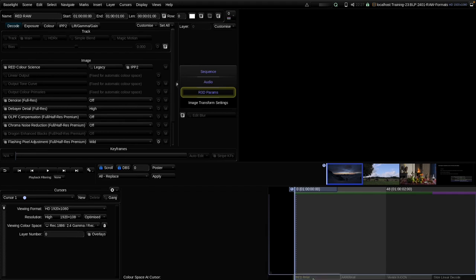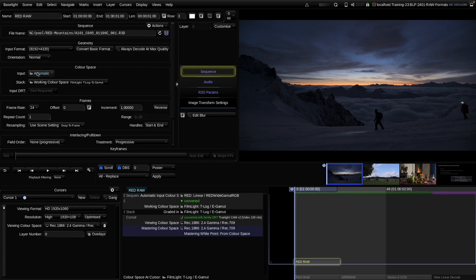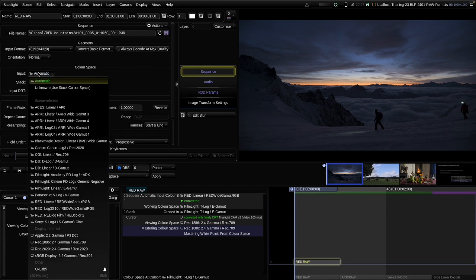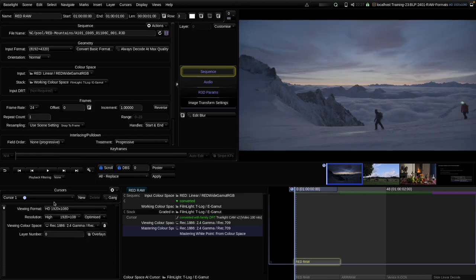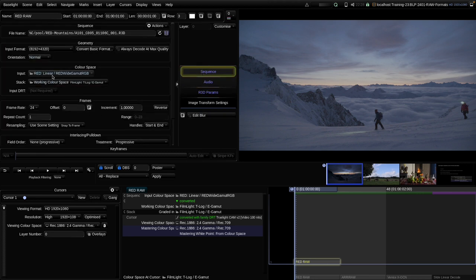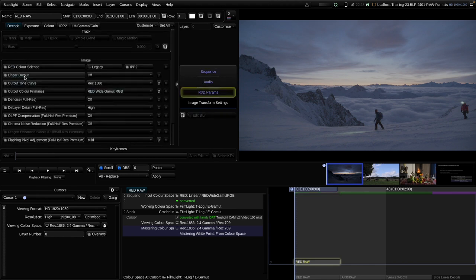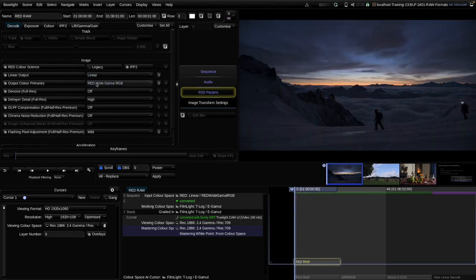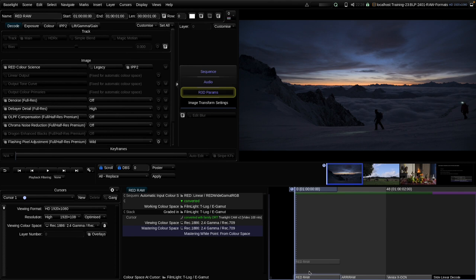For the RED RAW, I'm duplicating my clip and putting it on top. Now I go to the input color space and instead of automatic, I'm choosing RED LINEAR RED WHITE GAMUT RGB. Then I go into the R3D parameters, where I now have access to the tone curve parameter, output primaries, and also a linear output option. I need to match the tone curve and color primaries of the input color space. The input tone curve is linear, so I set linear to on and the output color primaries already match. Let's compare this clip to our automatic decode and we can see it's a perfect match.